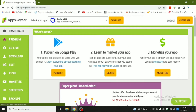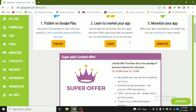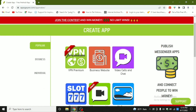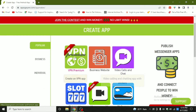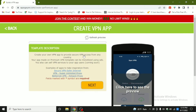Now I am in my dashboard. As you can see, I have made some apps already. This is the dashboard. First, you have to make an app, so click 'Create an App.' I'm going to explain about this VPN app. More than other websites, it is super simple — within just a few clicks you can make an app.